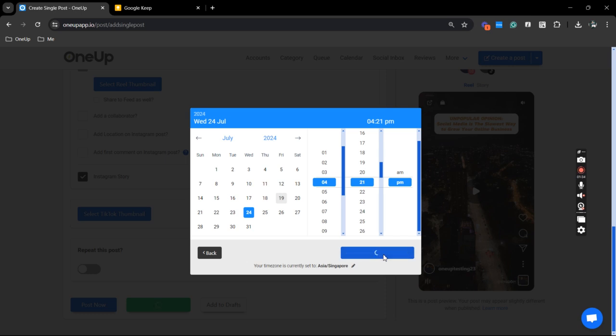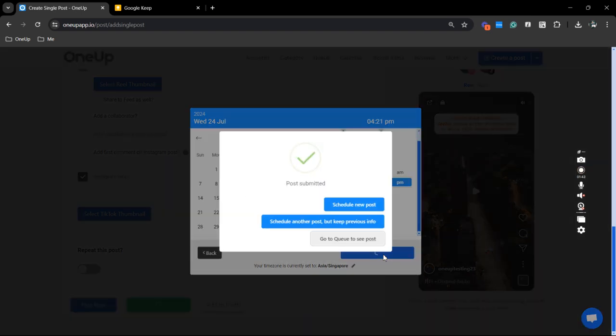That is how you can easily upload and schedule your Instagram Reels, Stories, and TikTok videos at the same time using 1UP. Thanks for watching and see you on the next video.